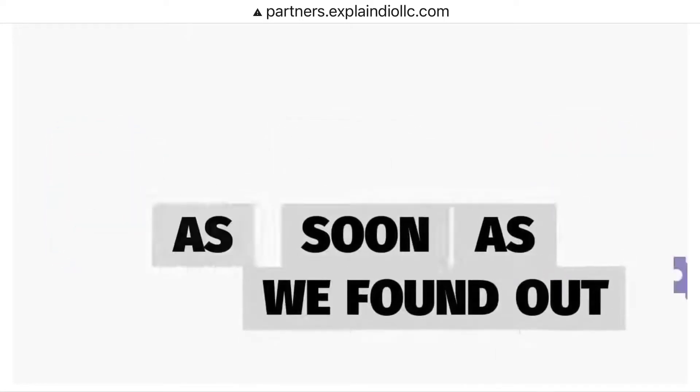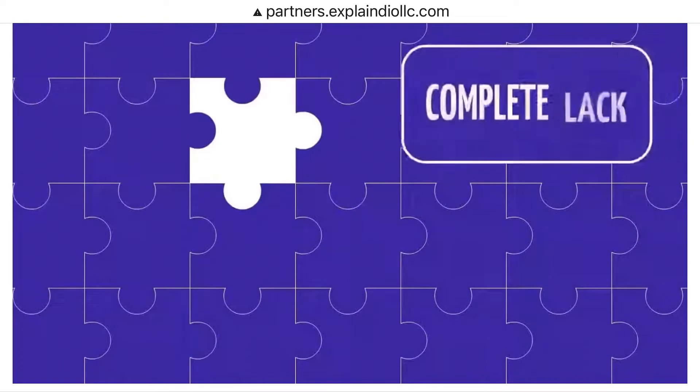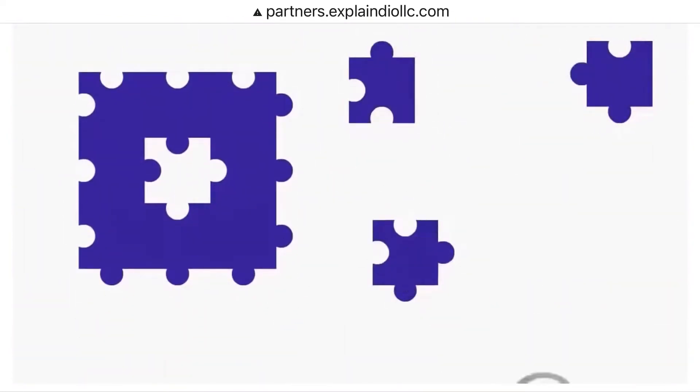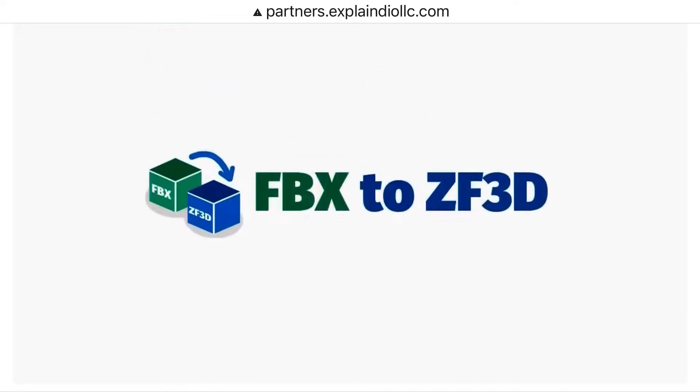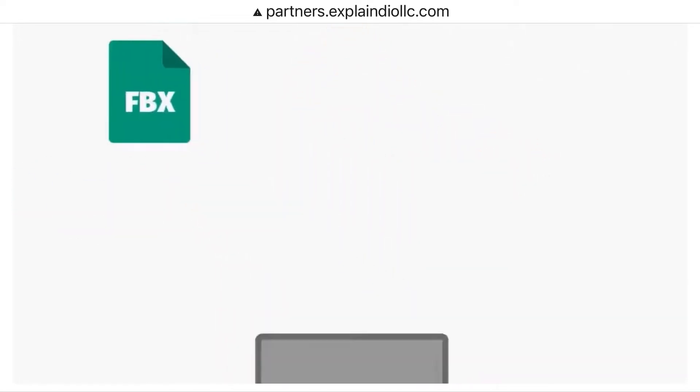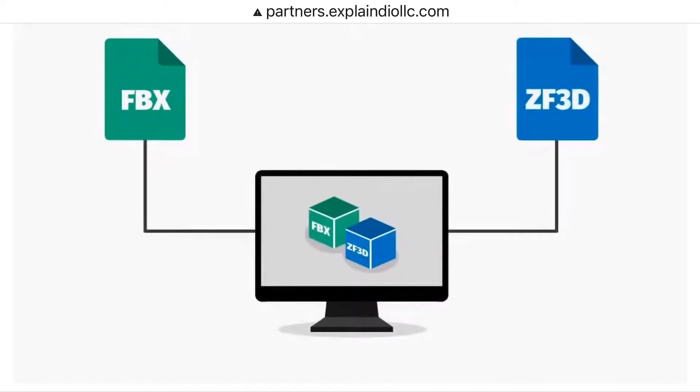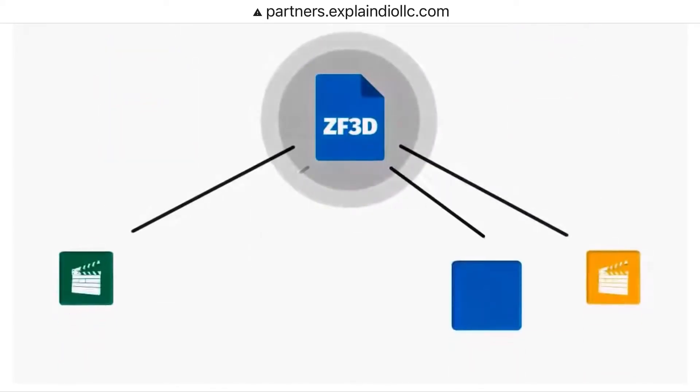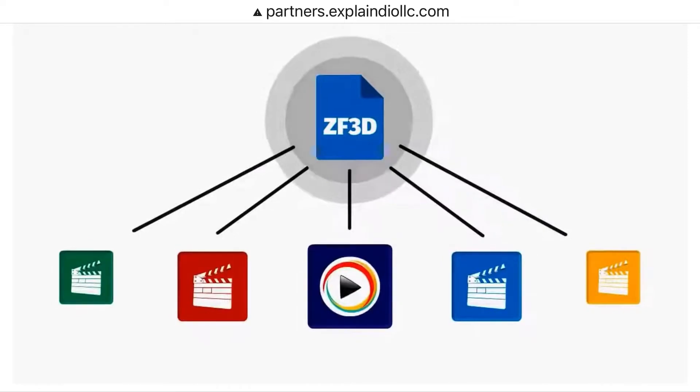As soon as we found out about the complete lack of conversion software capable of such conversion, we immediately saw the opportunity to fill that gap for you. The software you can get on this page allows you to convert the most popular FBX 3D models and animation format into ZF3D format used by most popular 2D and 3D animation software, including Explainedio.